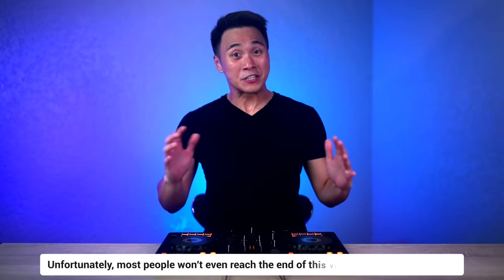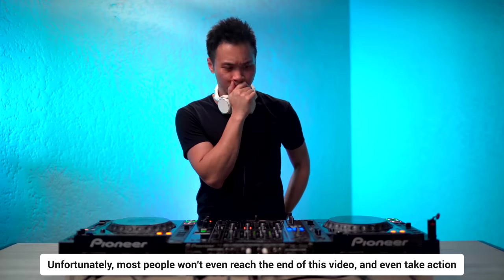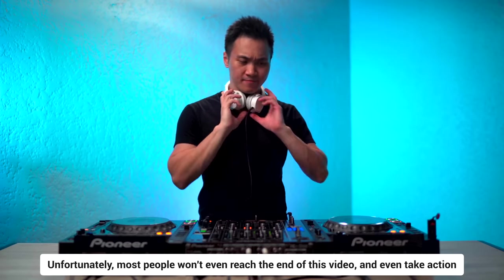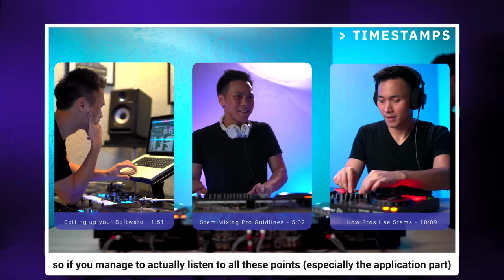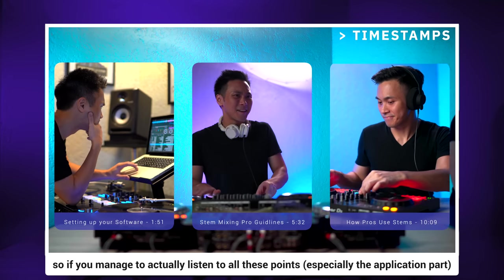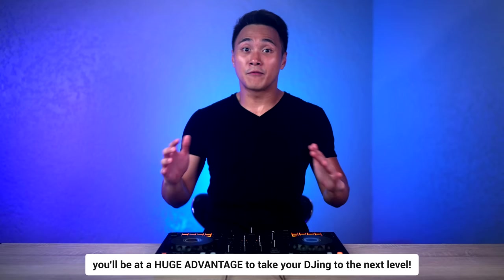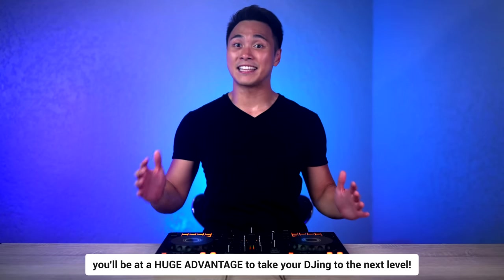Now unfortunately, most people won't even reach the end of this video and take action. So if you manage to actually listen to all these points, especially the application part, you'll be at a huge advantage to take your DJing to the next level.